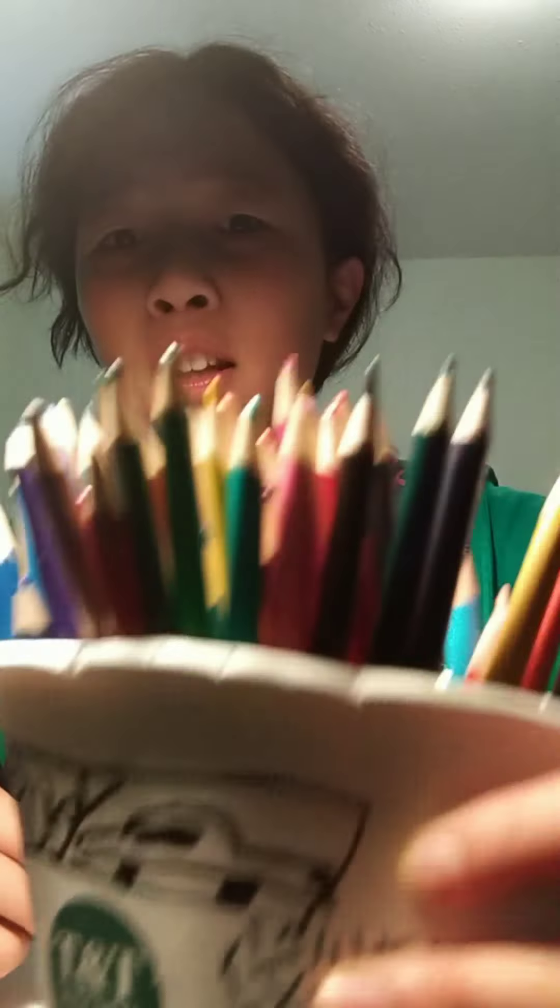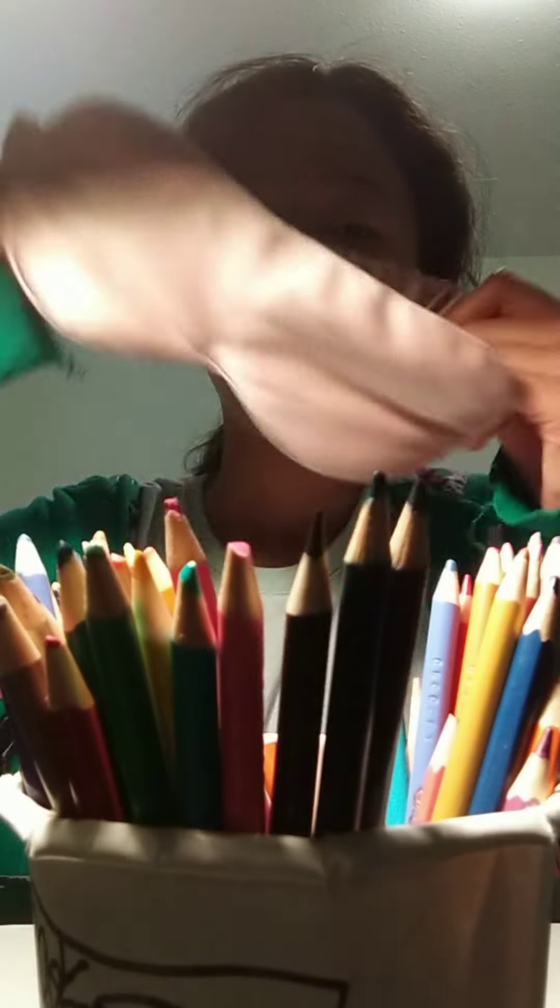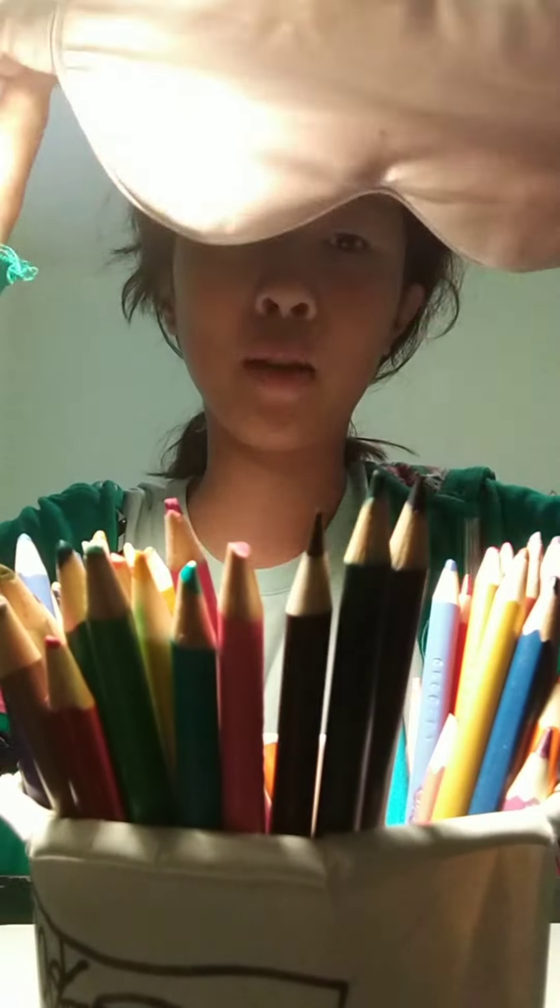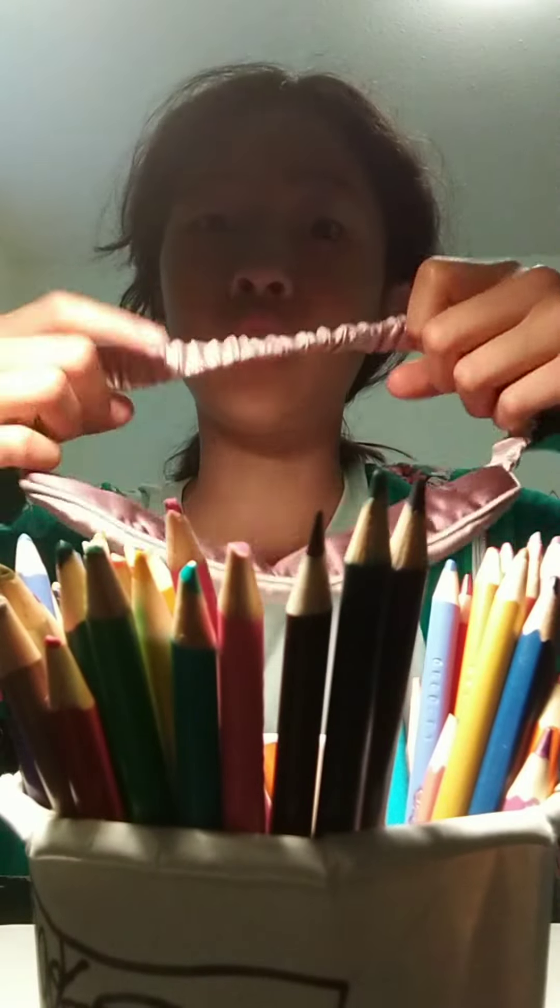You guys already know what we're doing by looking at this title. I don't know why I'm explaining everything, but anyways, I'm putting on my blindfold and let's do this.